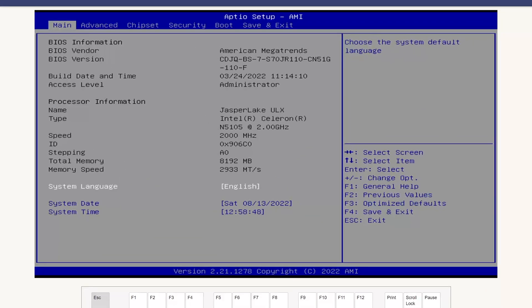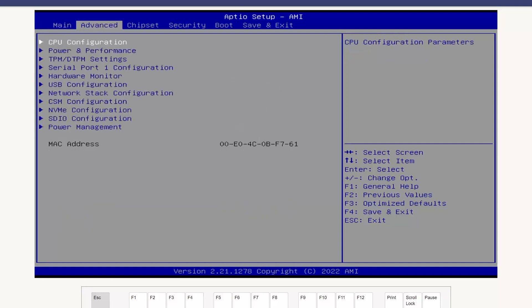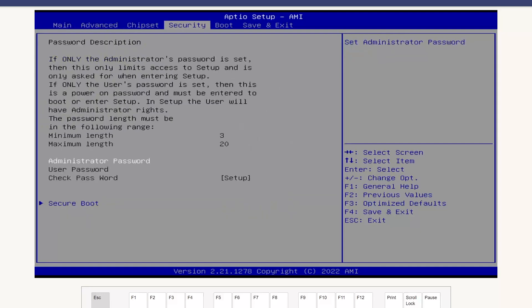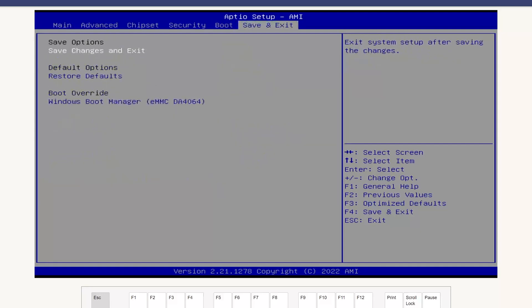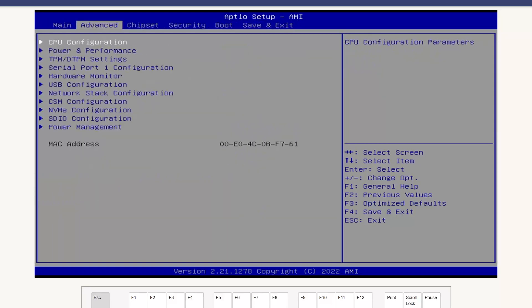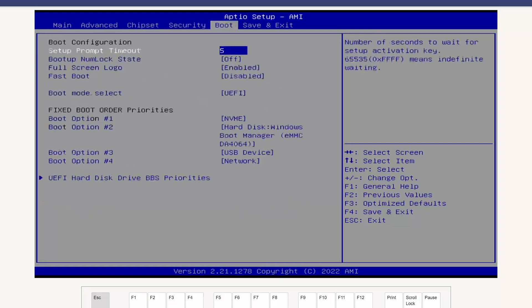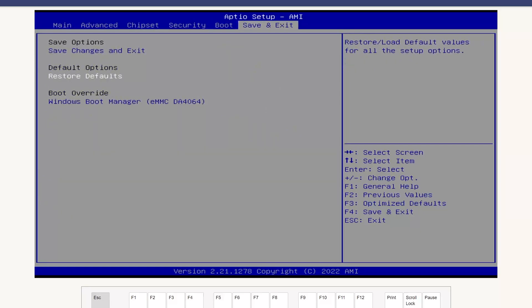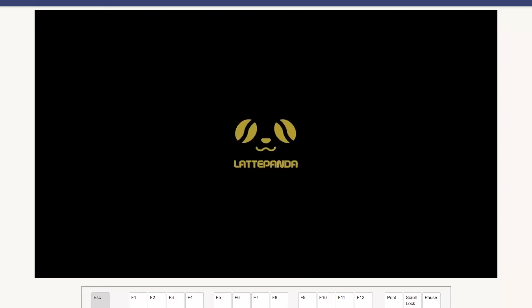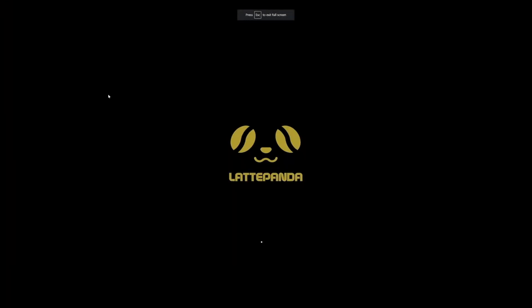And there we go. So here we are. We've got a BIOS of American Megatrends. We can see when our last build date was, the access level. We're using a Jasper Lake ULX Intel Celeron 5105, again, at 2 gigahertz or 2,000 megahertz. Our total memory is about 8 gigs at 2933 mega transfers per second. Of course, we've got just a full list of all kinds of stuff that we can go through in the BIOS here, but it's all fairly basic. So let's just boot into Windows here just real quick. And while I'm at it, let's go ahead and go full screen just like that.